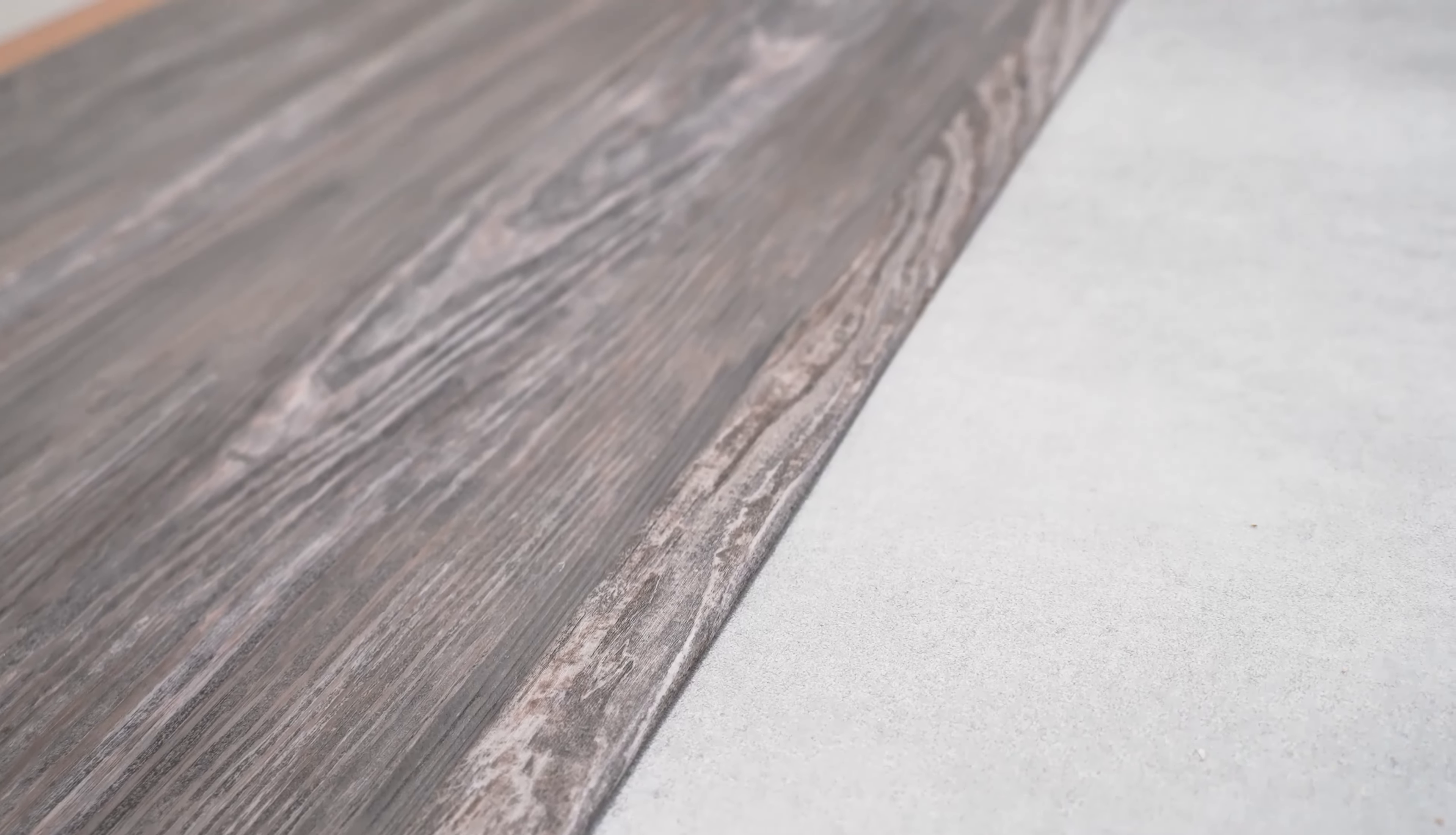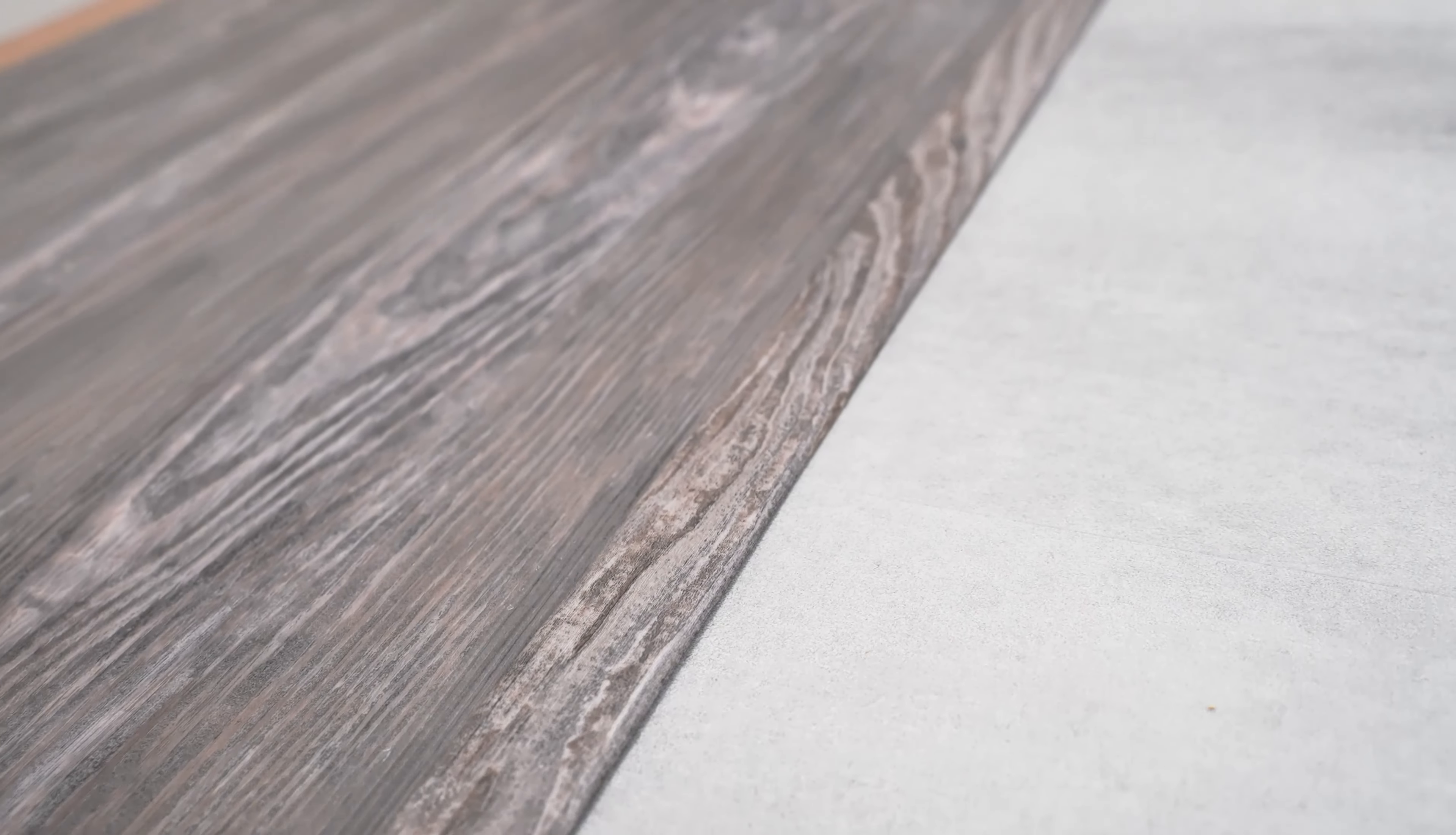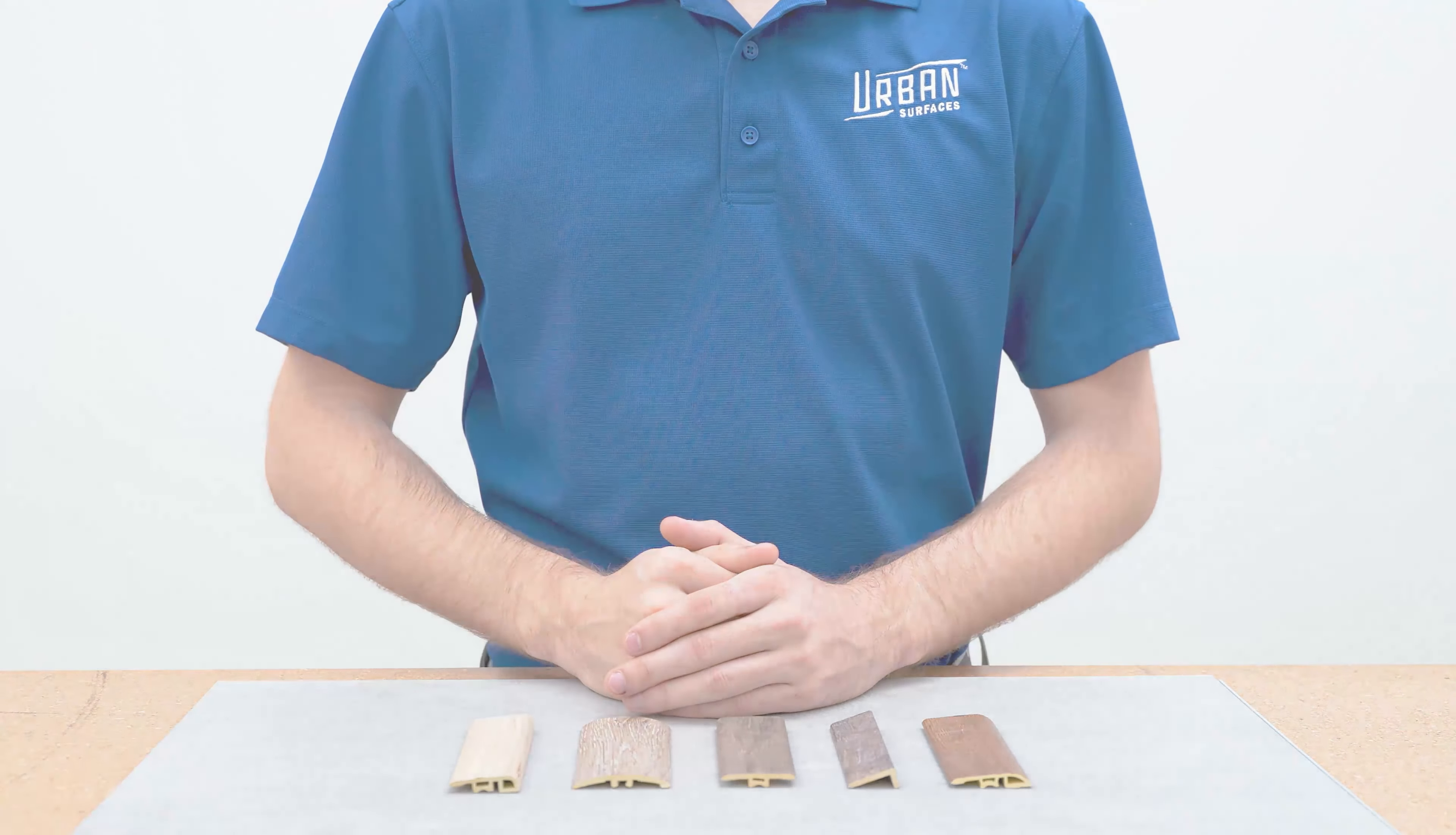With that, you've just completed the installation of Urban Surfaces T-molding. Thank you for tuning in and we hope to see you again soon.